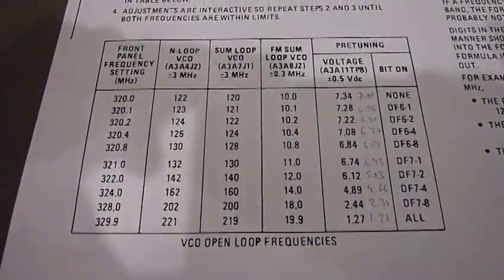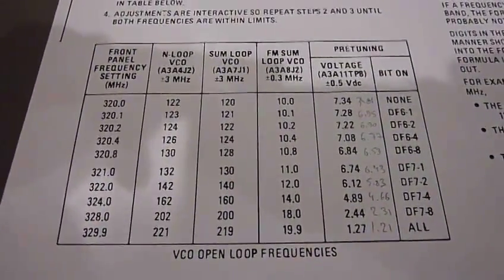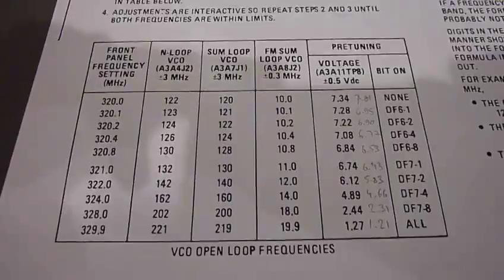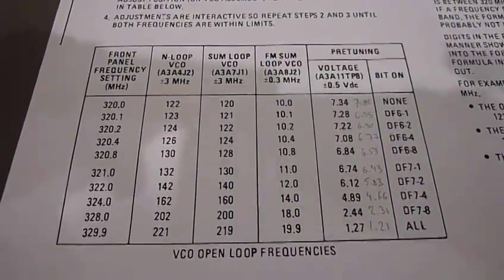So maybe it's the VCO that's not tuned properly in free running mode. So we'll check that.